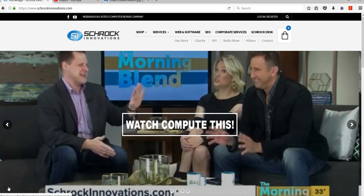Hey guys, this is Thor with Shrock Innovations. We've been getting a lot of calls in the Service Center recently about a program called Malwarebytes.